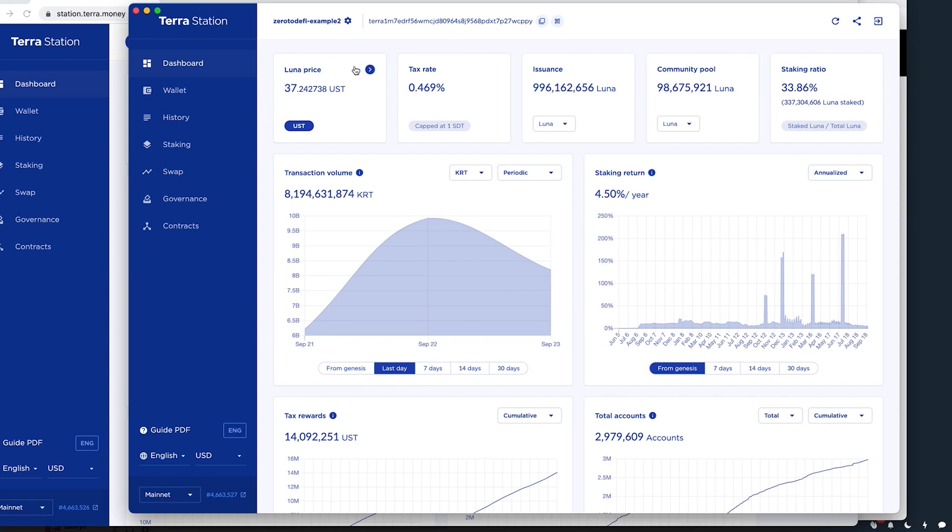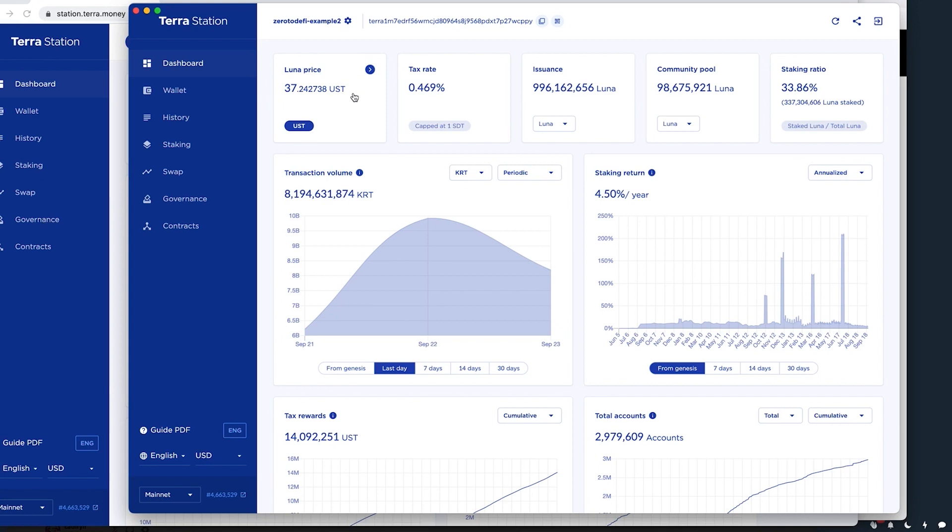So basically to be able to use Terra, you will need to have some Luna in your account and UST, which you can see here is the stable coin of Terra. So it's the USDC of the Terra network.